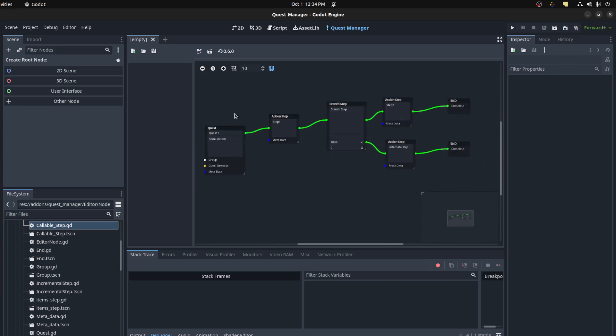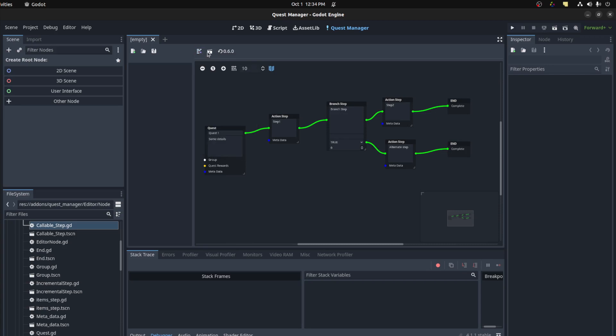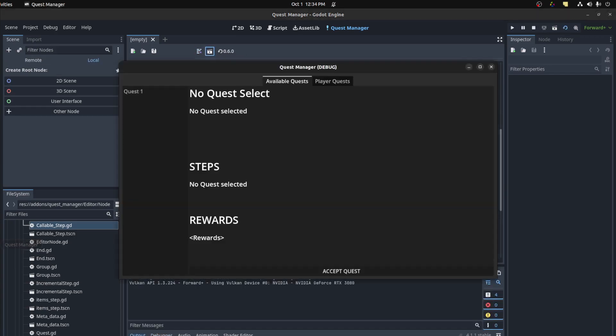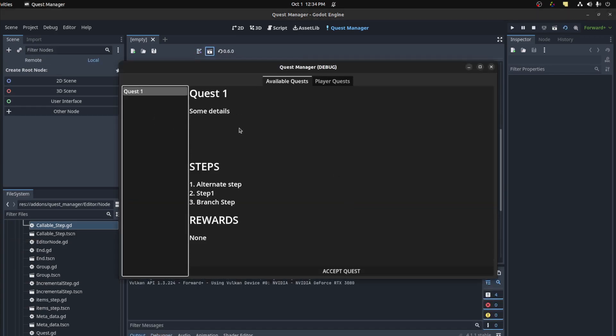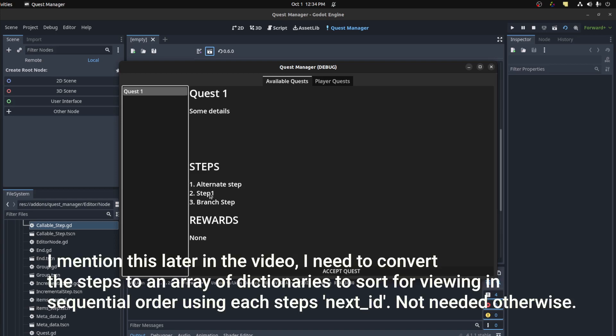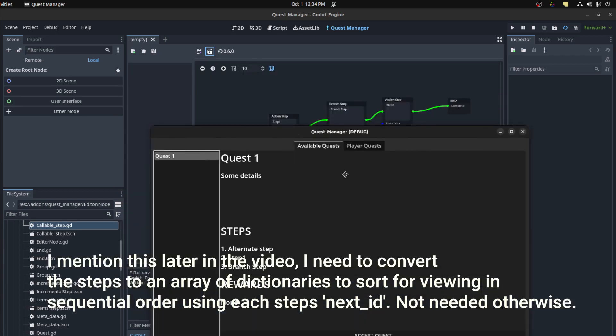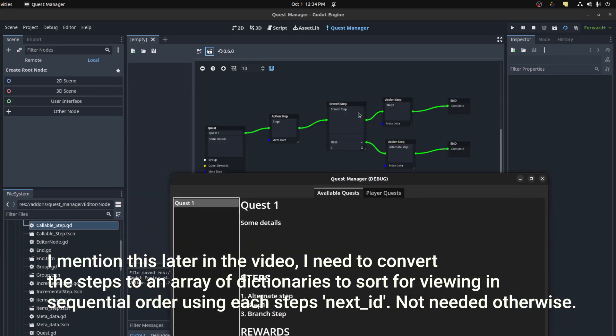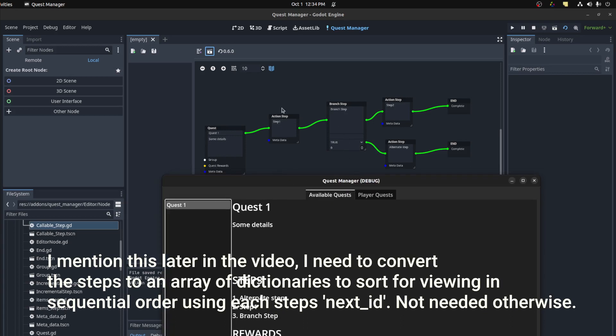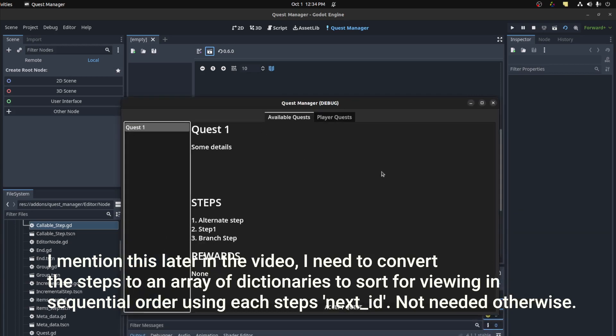So this is for the branches. Let's press this key here and it should load up here. Alternate step, step one and branch step. So what it does it skips over, well I didn't even put the function near it so let's do that now.